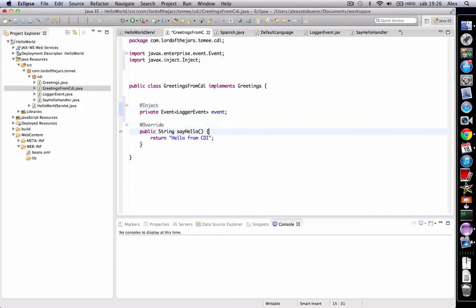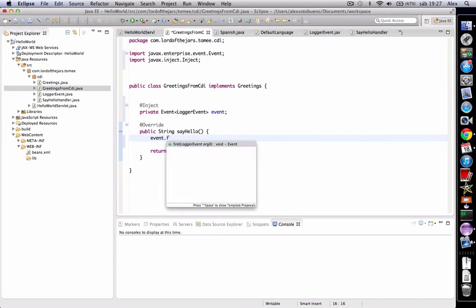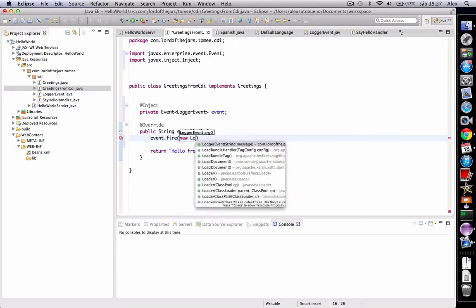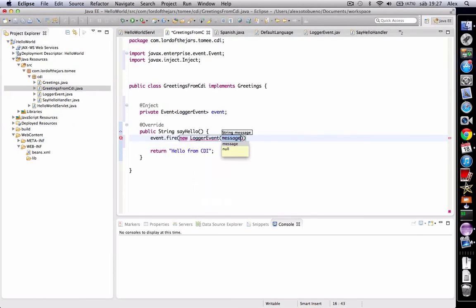So now, before returning the result, we're going to fire a new event, new logger event, with a message, for example, say hello method is called.